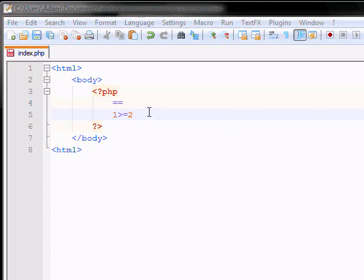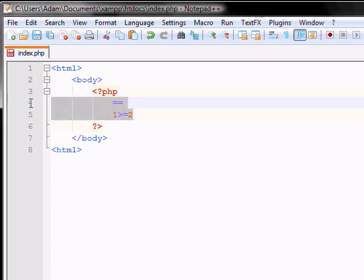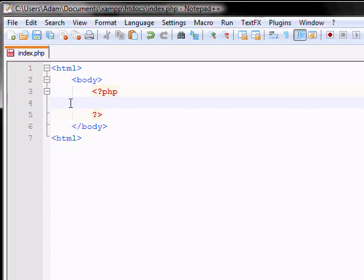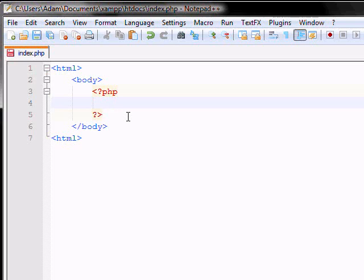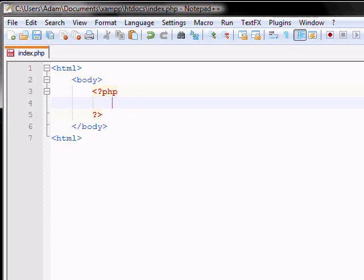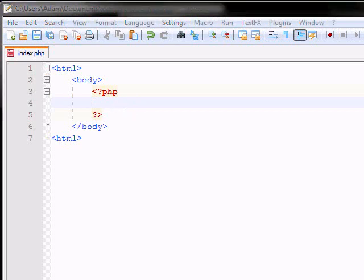Now there's some other operators that you use known as logical operators. Pretty much there's three basic ones that you use. And it is double and sign. This is basically equal to and. So, for example, let me do an example real quick here.